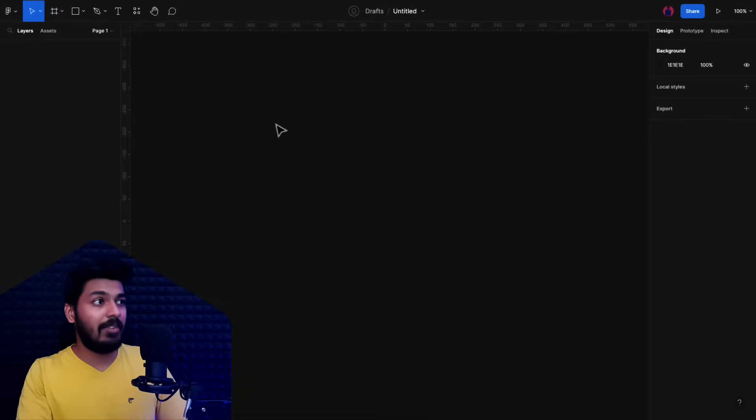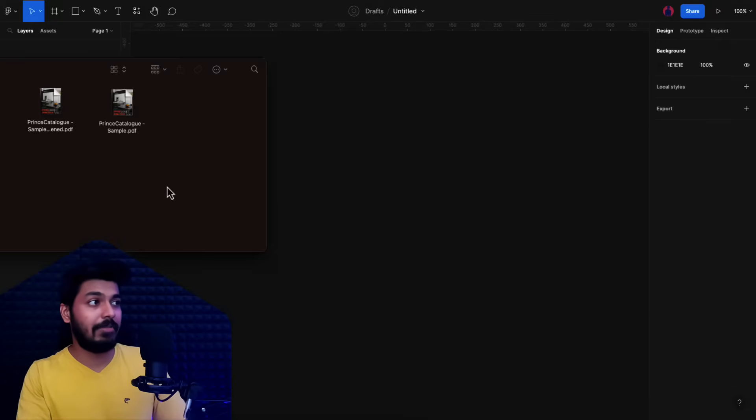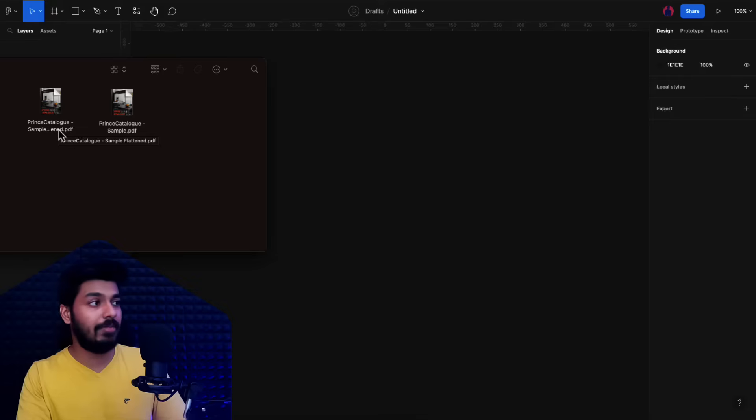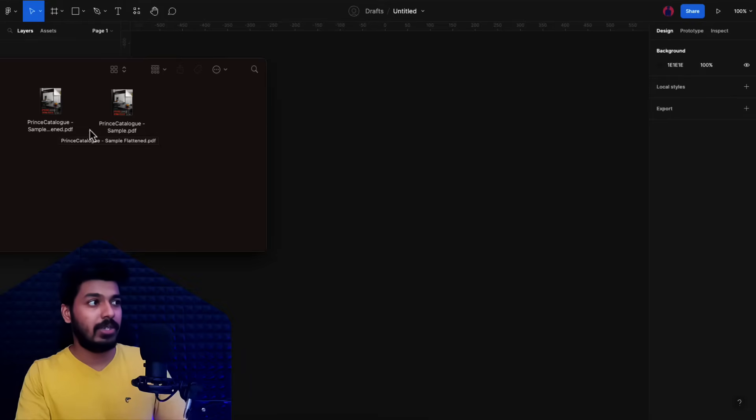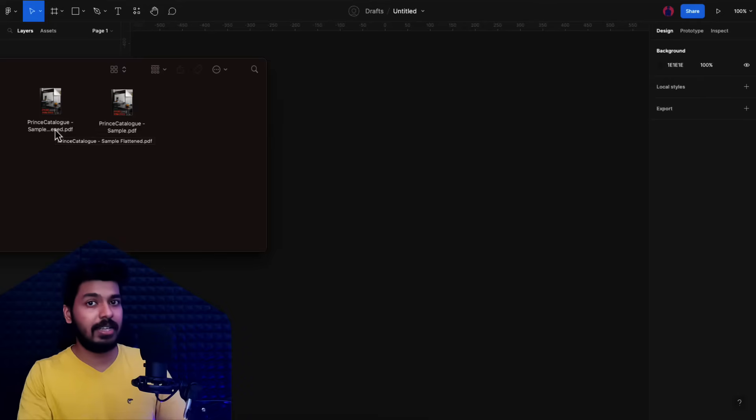Here I have a brand new Figma file and a couple of PDF files. The difference between them is one is a flattened PDF and one is a normal open file PDF. In this one, the text is intact, and this is basically images. Let's see the difference in how they import into Figma.